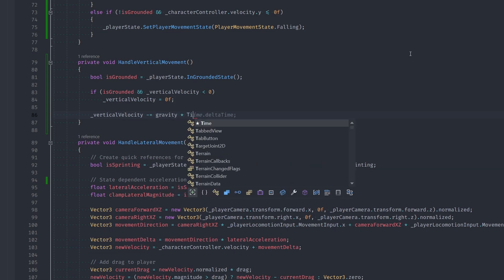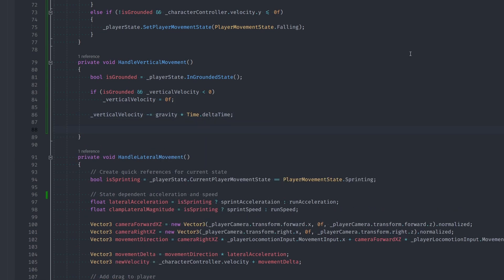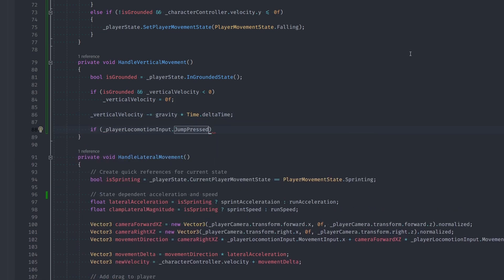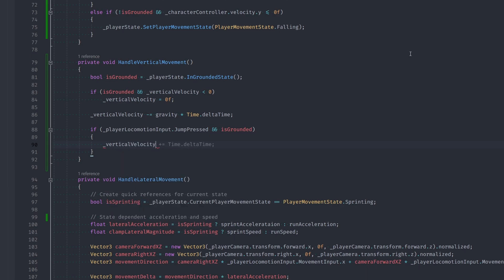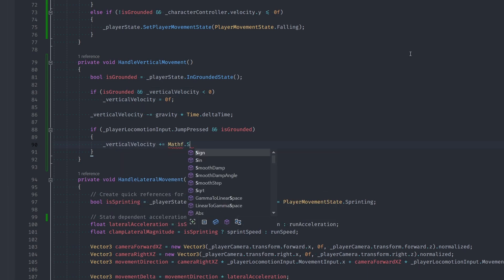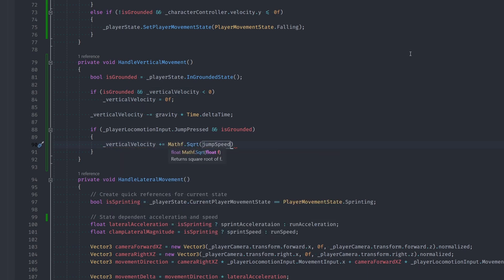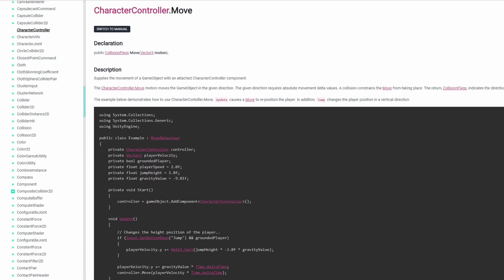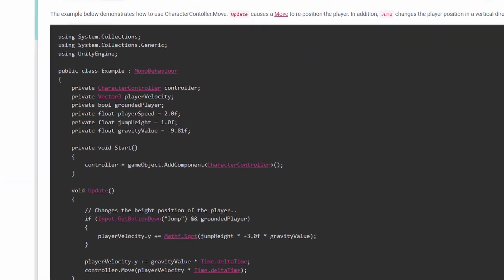Then if we press jump and we're currently grounded, we add our jump speed to the vertical velocity using this equation. Don't ask me why we use this equation - this is actually something that comes straight from Unity documentation. All you need to really know is that this is the recommended way and it works.